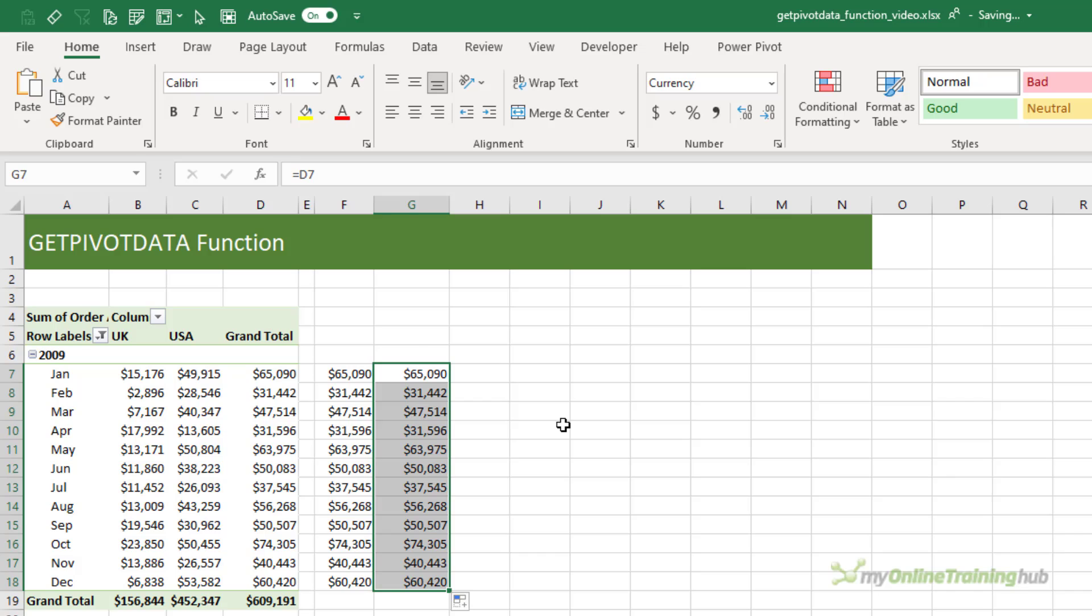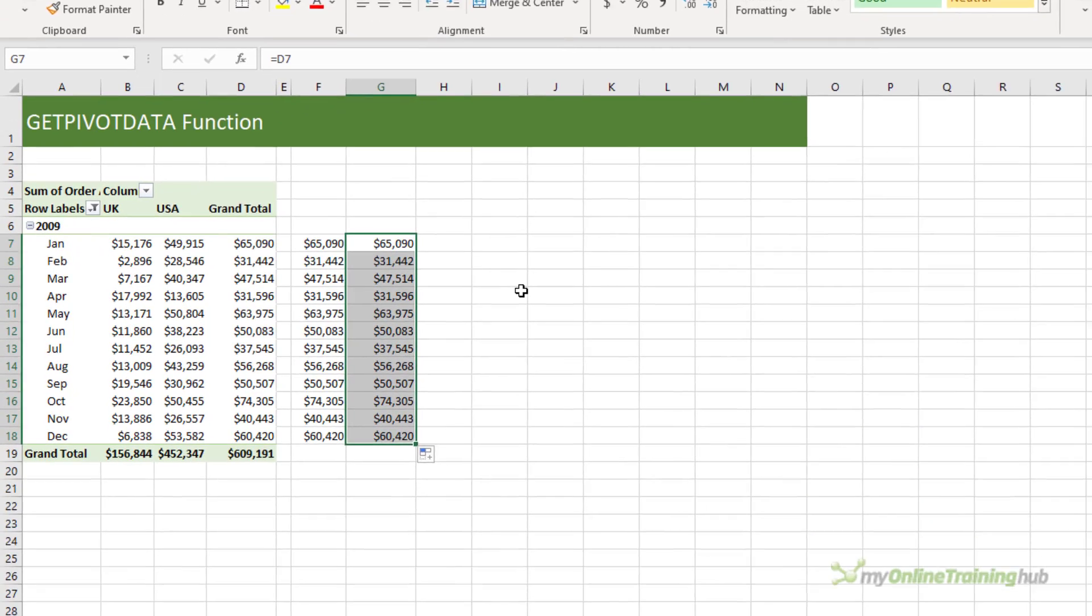But remember the benefits of GetPivotData mean a more robust formula, able to withstand significant changes to your pivot table without losing its place. And that's super important if you have slicers connected to the pivot table.